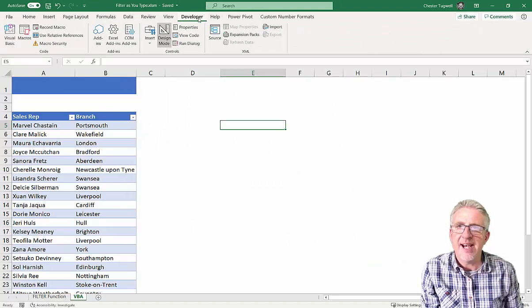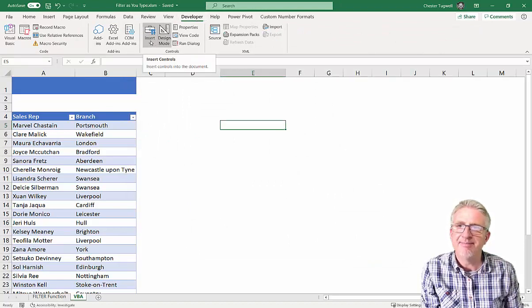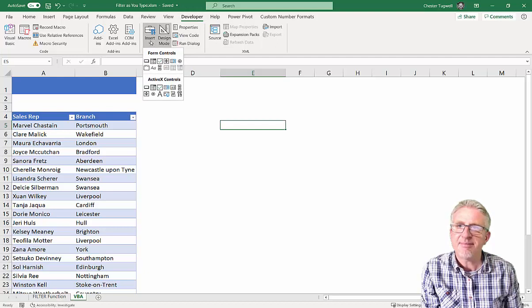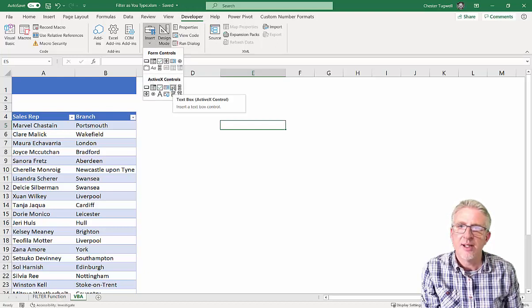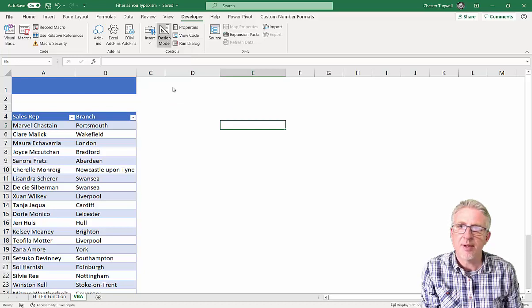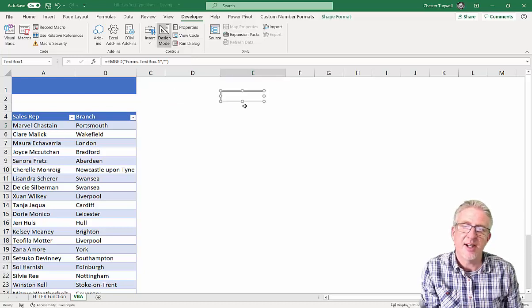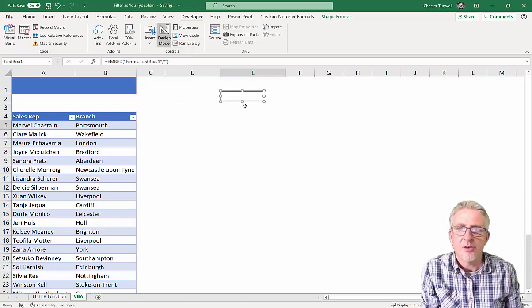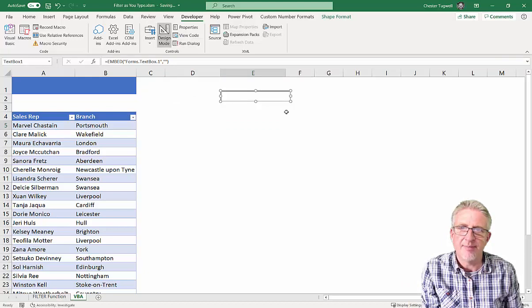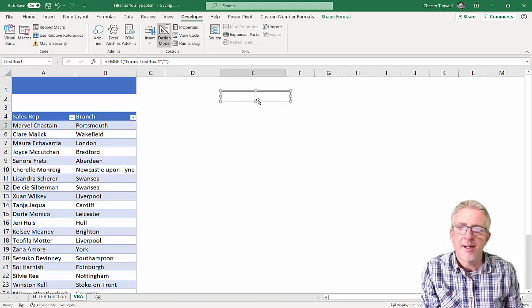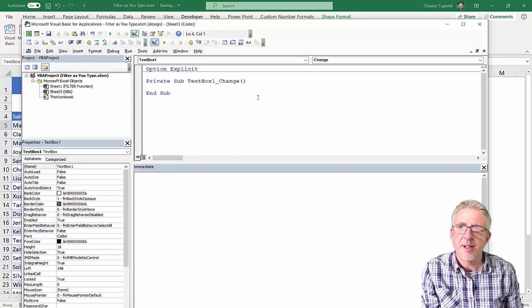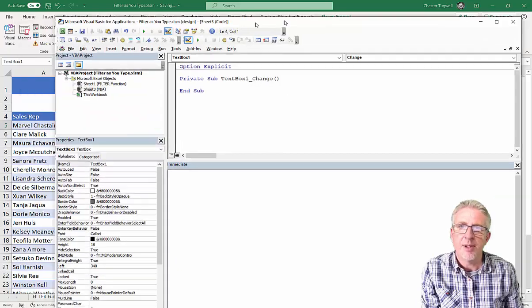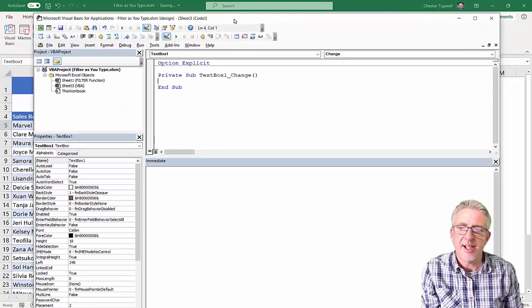Now, once you've got that on your screen, go to the Insert button, and under ActiveX Controls, click on the TextBox control. Click on that, and then just click anywhere in your sheet. You can resize it. About that sort of size would be good for us. Once you've got that, double-click on it, and that will open up the Visual Basic Editor.